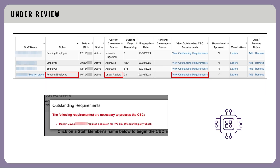The Under Review status indicates that both fingerprints and a completed 6,000 packet have been received, and the clearance is now being reviewed by the regulator. If you select the View Outstanding Requirements link, it will show any outstanding requirements for that pending employee. Once the regulator has cleared the applicant, the applicant will get an email or physical letter stating they are cleared. The provider will also receive an email about this status update.